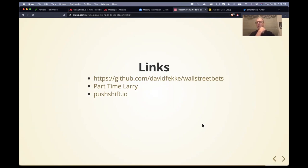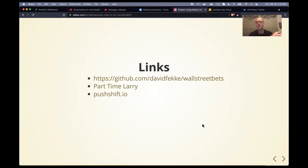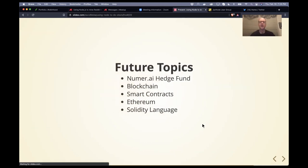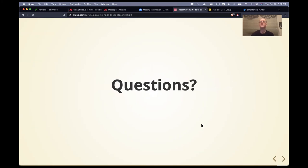There's a YouTube channel called Part-Time Larry that I got the inspiration for this from — he does a really good job going through all the different tools and strategies available. Also PushShift.io is the API for accessing Reddit data. I'm going to post all this code on the JaxNode GitHub site. With that, do you have any questions? I kind of covered a lot.